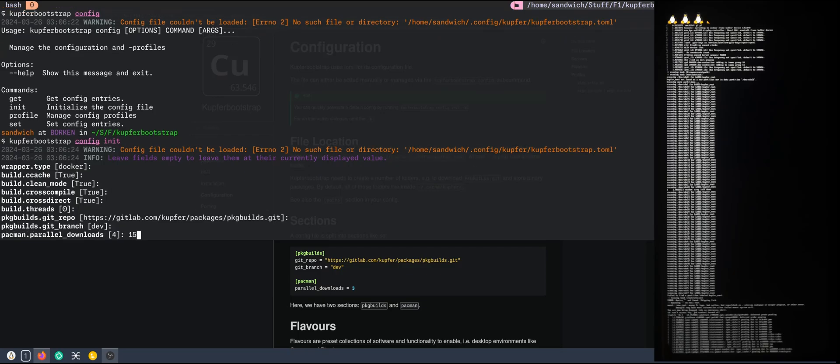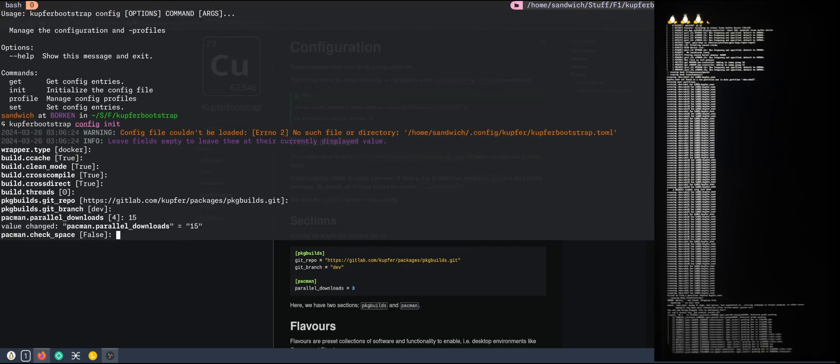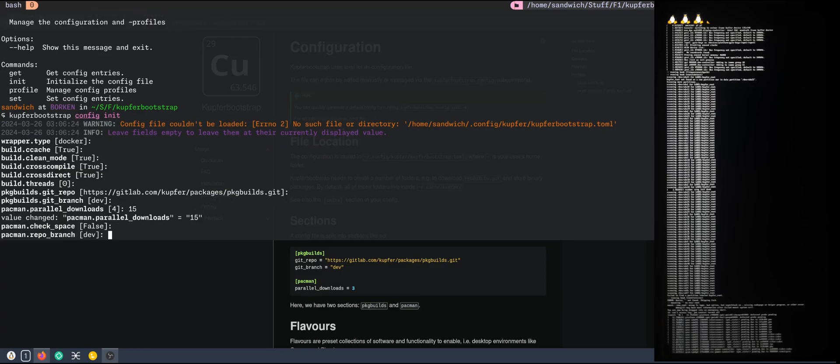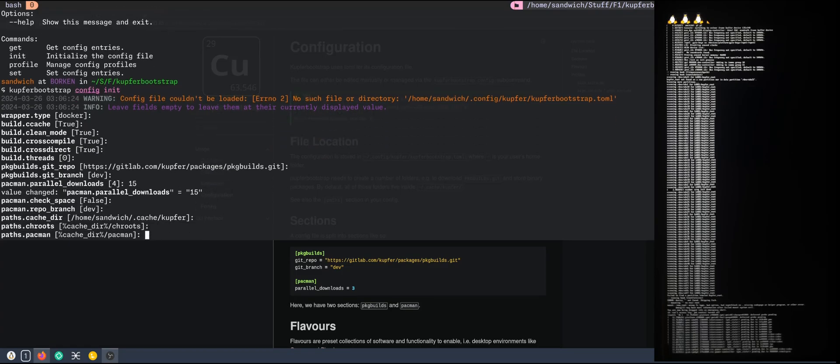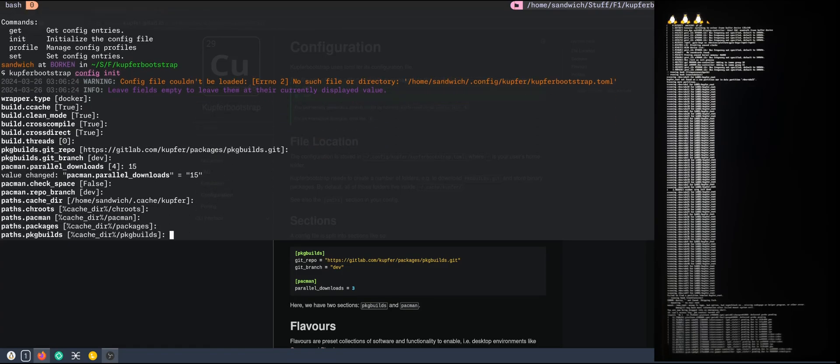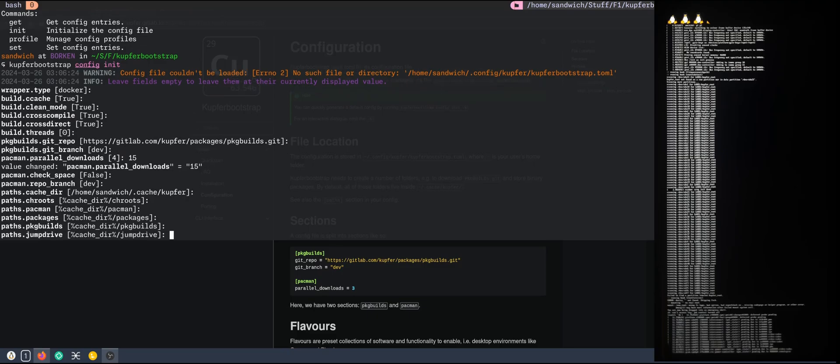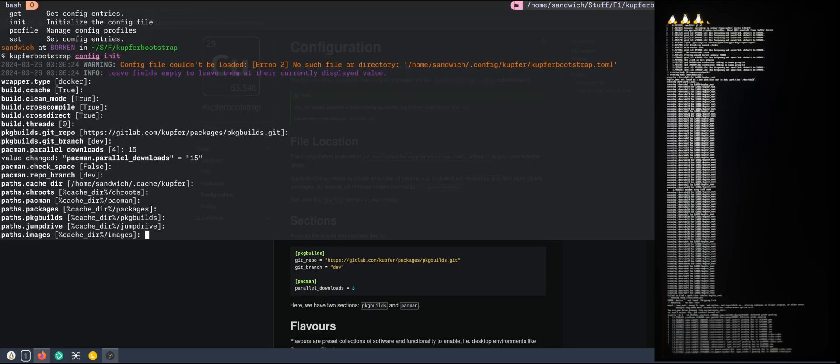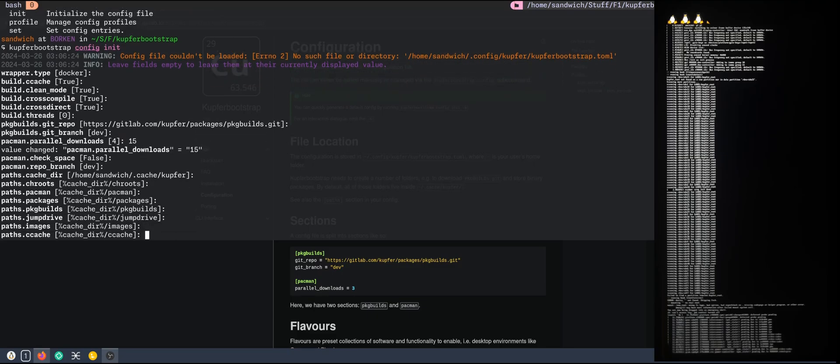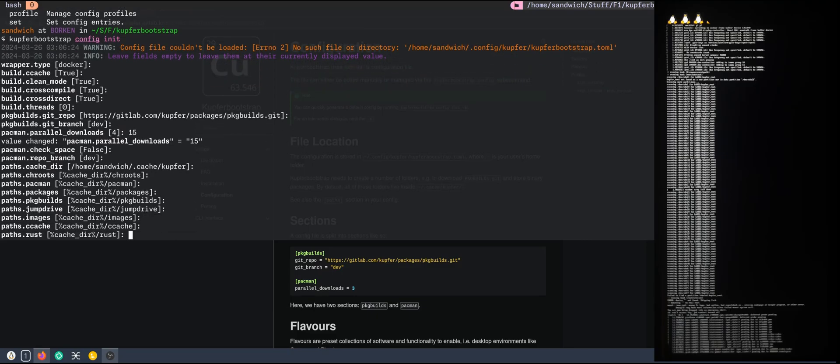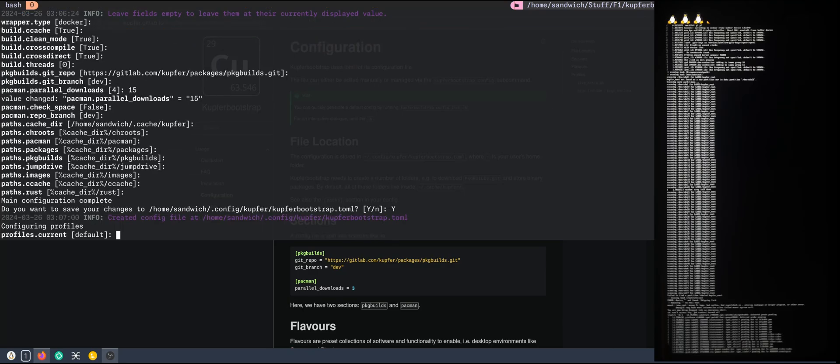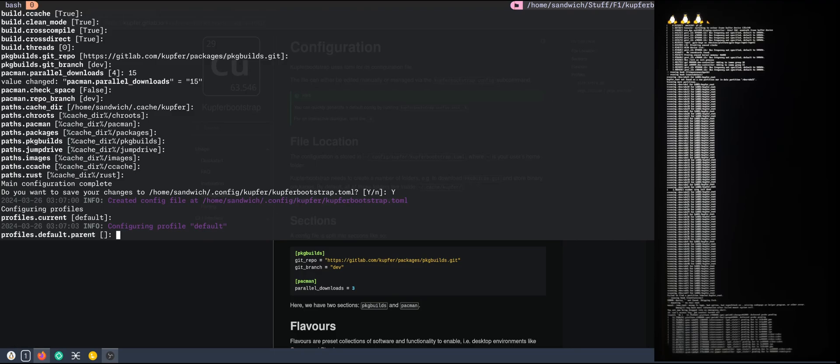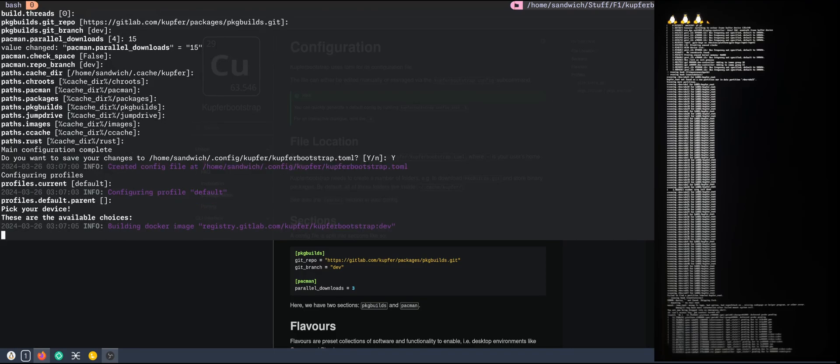I will set 15. Not check space. Use dev branch. I think I can go through all of that. Yes, we want to save the config.